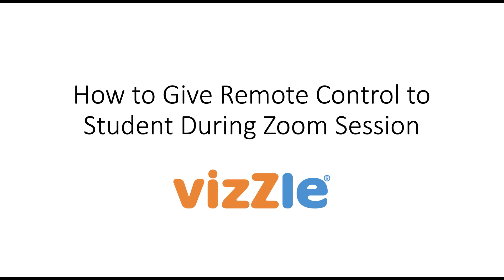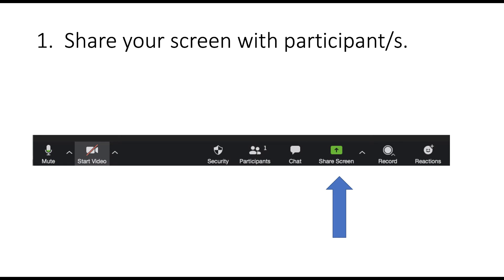How to give remote control to a student during a Zoom session. First, you'll need to share your screen with any participant or participants.